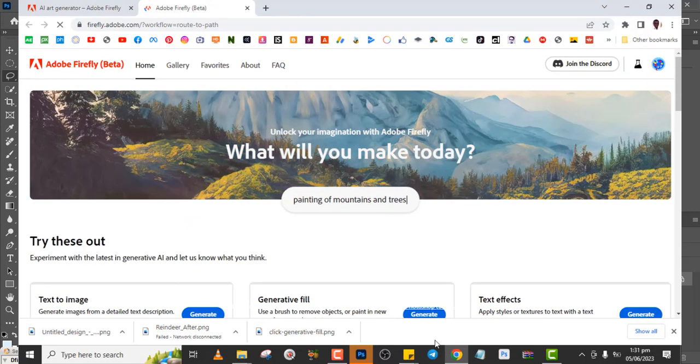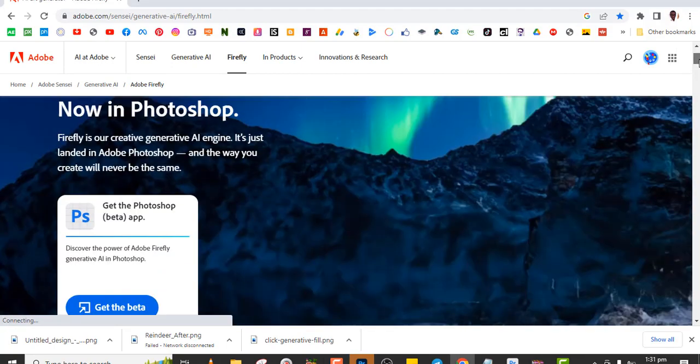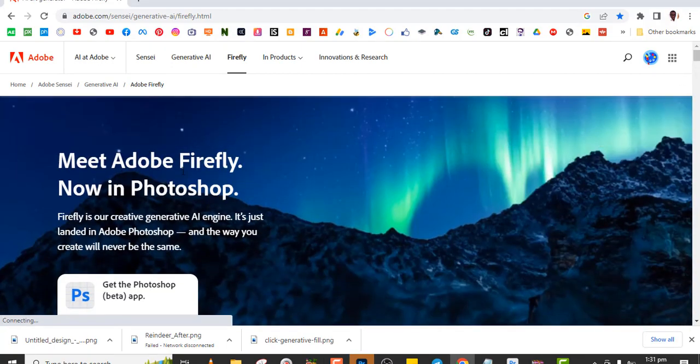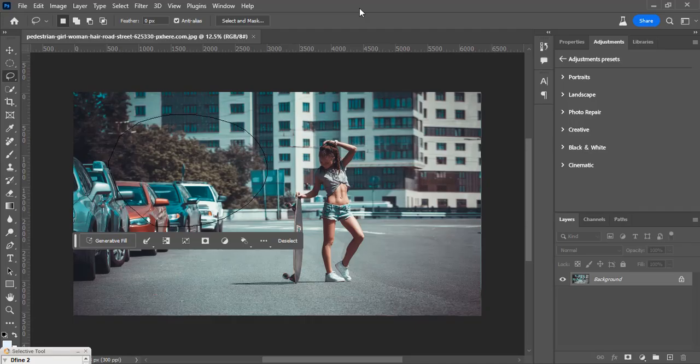And so that is the reason why we have that particular issue. Anytime you want to use the generative fill, kindly put on your internet and then also make sure that an area is selected. Guys, see you in the next video. Love you all.